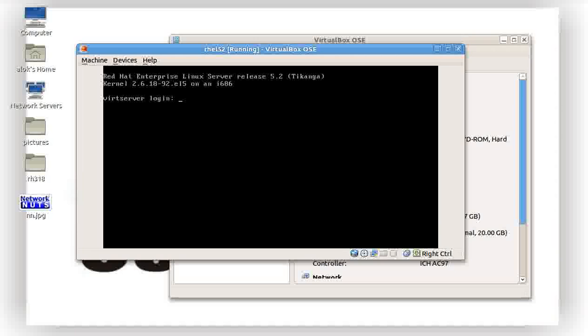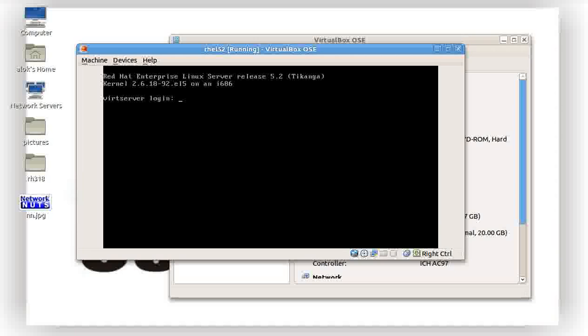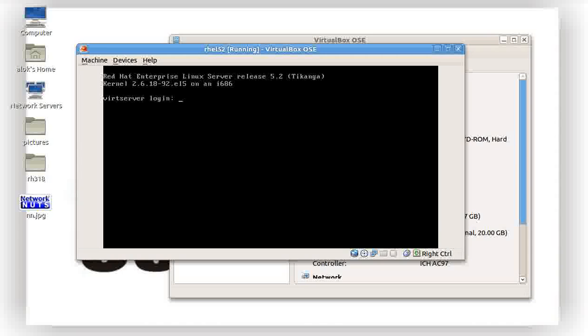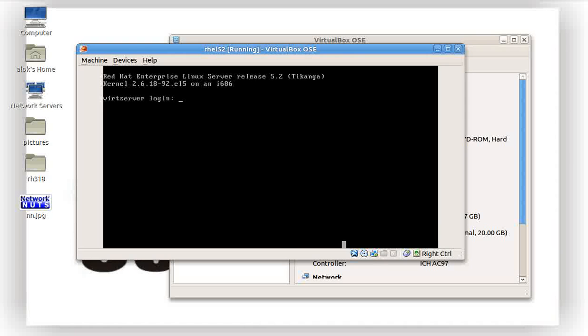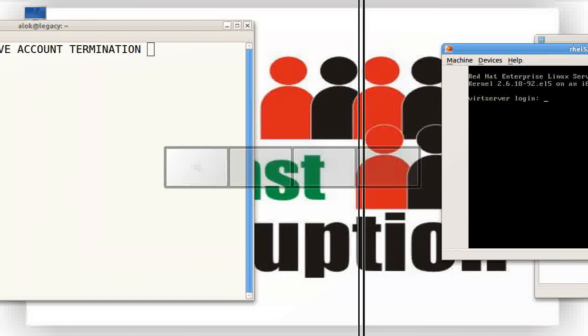So in this manner you have got n number of ways to have an effective account termination policy. I hope you like this video. So see you again soon with more videos.